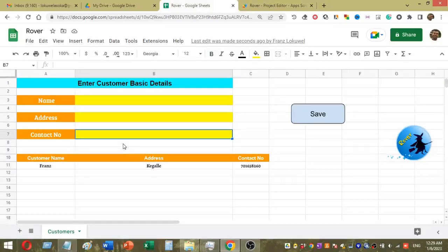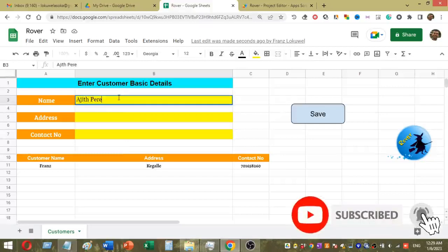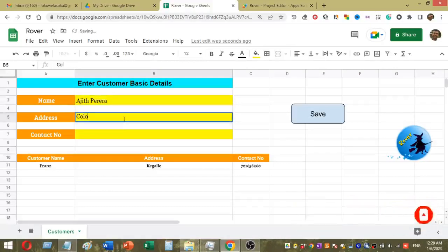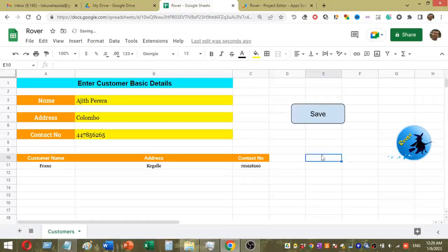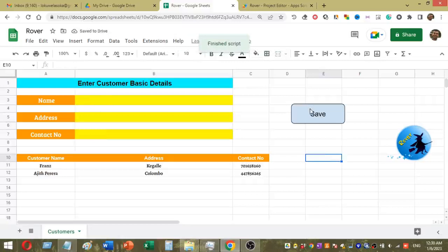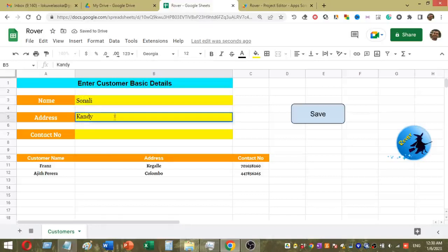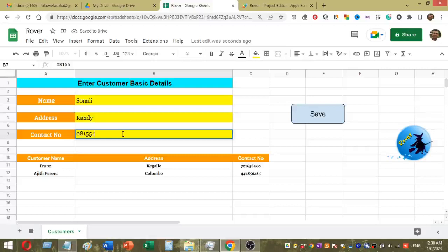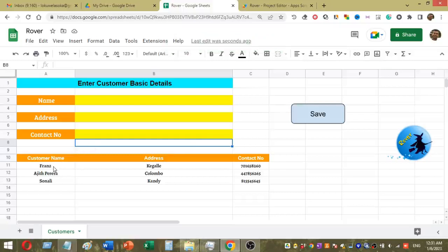Now I will add another record. You can see my second record is also saved successfully. This is my third record — once I click the save button, my third record is successfully added as well. Likewise, you can create your own input form using Google Sheets.